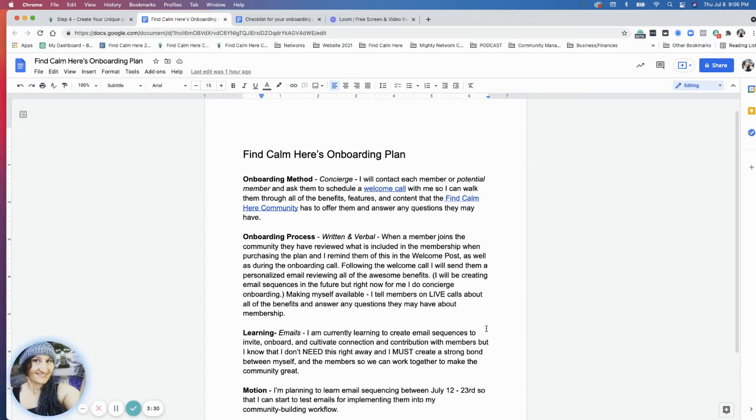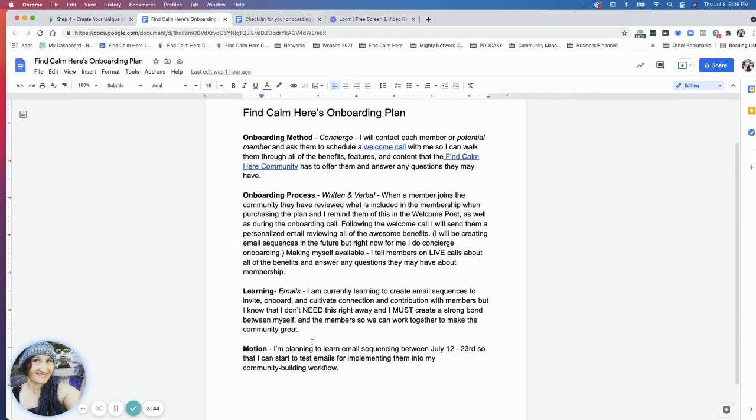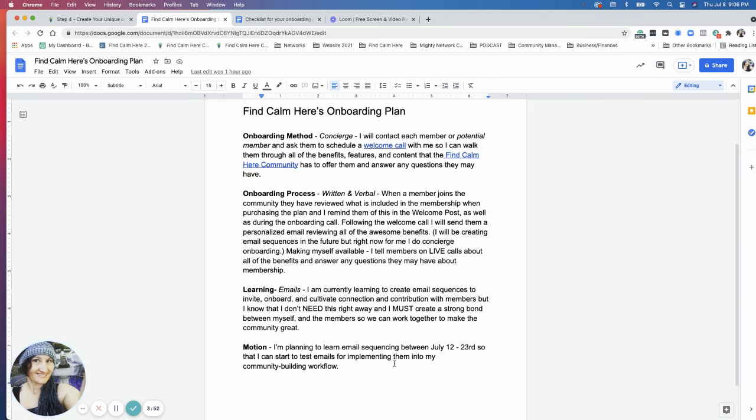Following up with a welcome call, I'll send them a personalized email reviewing all of the awesome benefits. Currently for learning, I'm going to plan to learn email sequencing, which will be in the next two weeks. I'm planning to learn email sequencing between July 12th and 23rd so I can start to test emails for implementing them into my community building workflow.